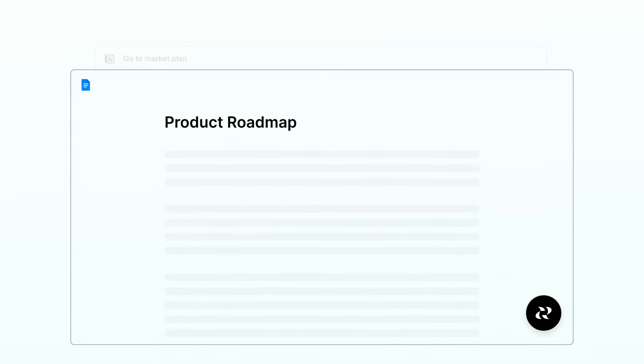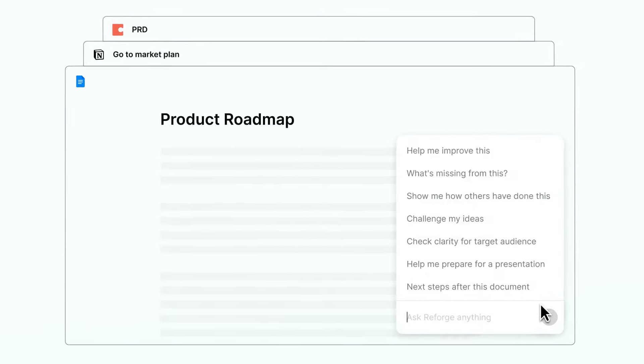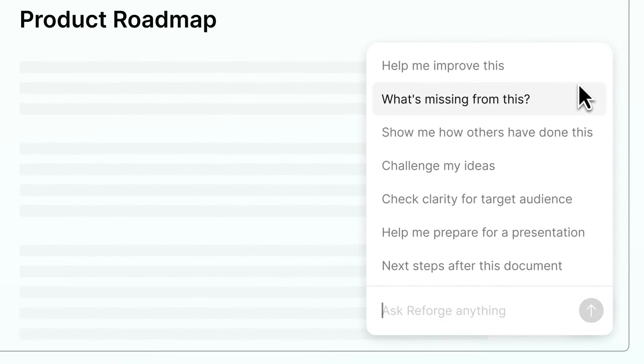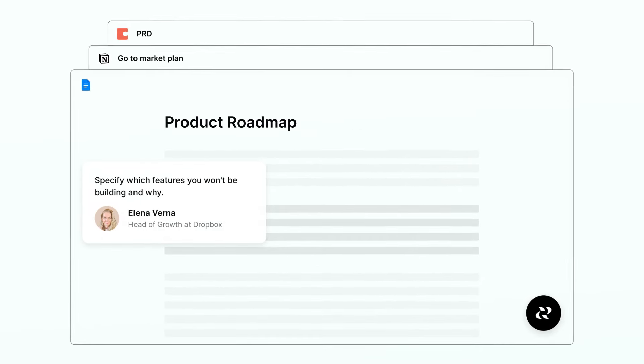Improve roadmaps, go-to-market plans, PRDs, and anything else you work on. Refine strategy, draft next steps, challenge your ideas, and more with tailored advice backed by Reforge's collective knowledge base.